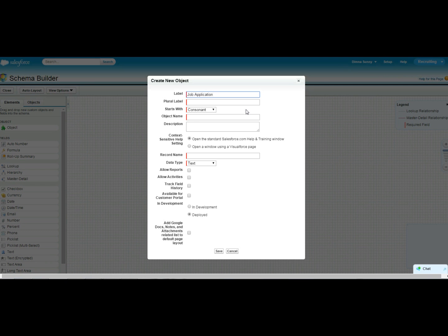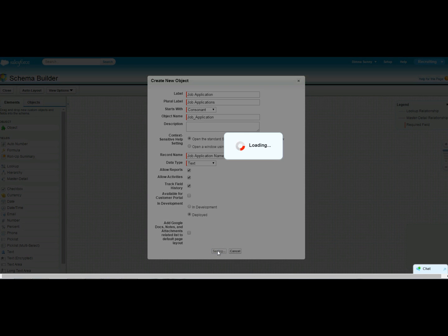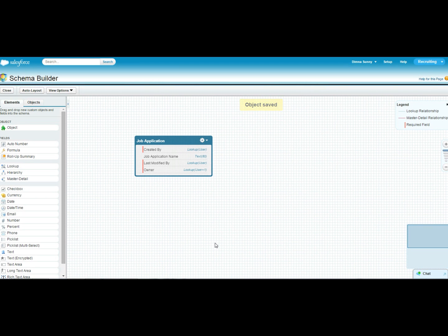Enter the object name. The plural label is used to display on the tab. Data type represents each record in the object — it can be a text or a number value. Here we also have an option to allow reports, activities, and field track history. Now we have created the Job Application object along with four standard fields that are automatically created.